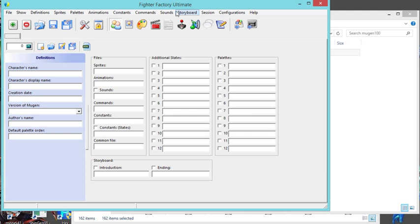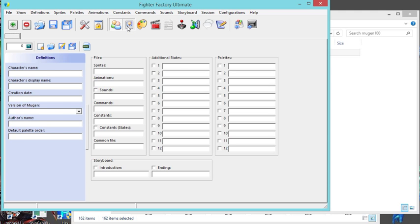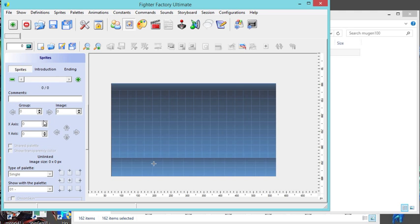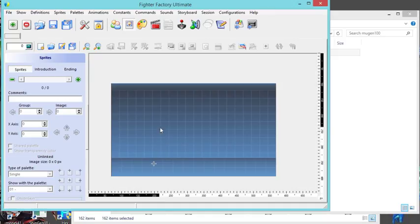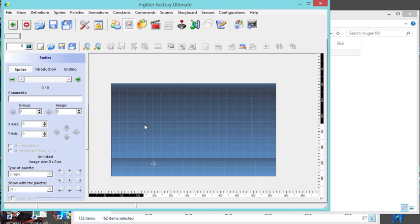So we got Fighter Factory Ultimate right here. You click on here for the definitions - this is where you set the definition file. Over here is where you add the sprites. This is for adding single sprites, like single images to make a sprite.